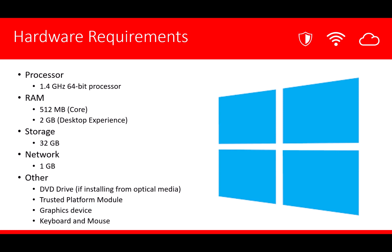For a production system, you'll definitely want to consider adding additional resources. However, the basic minimum is a 1.4 GHz processor, either 512 MB or 2 GB of RAM, and 32 GB of storage.